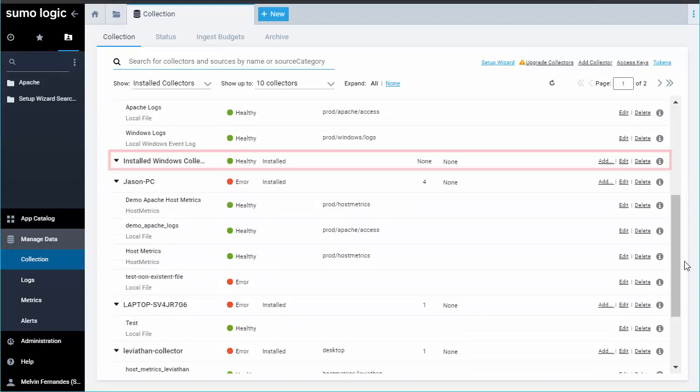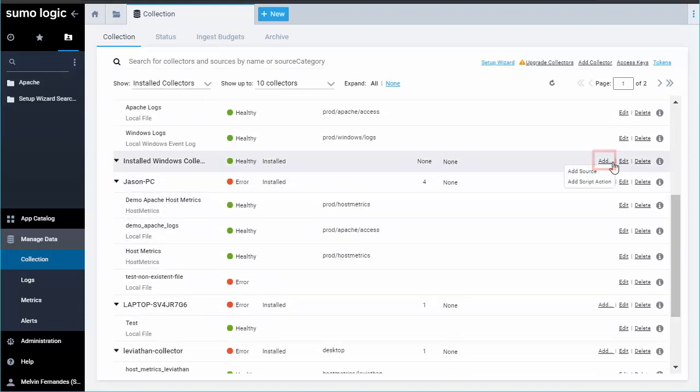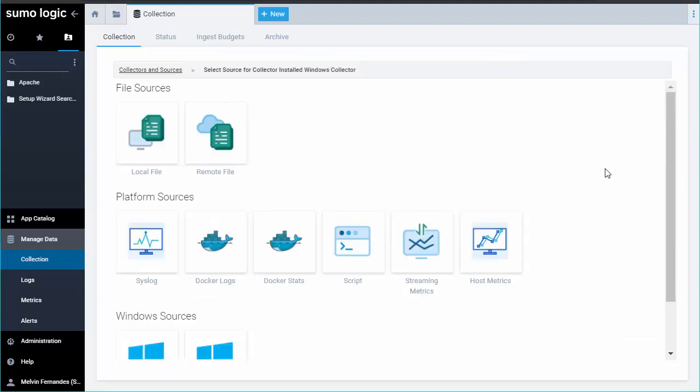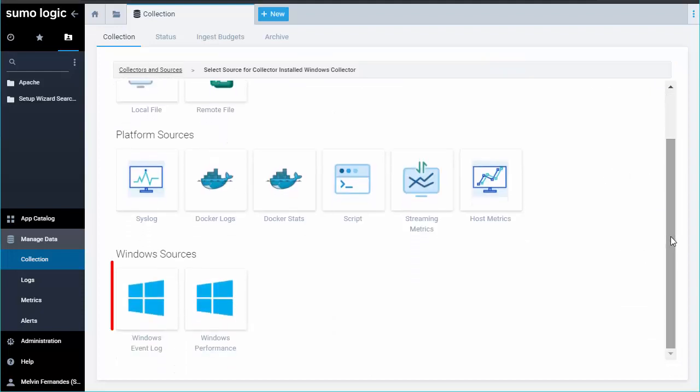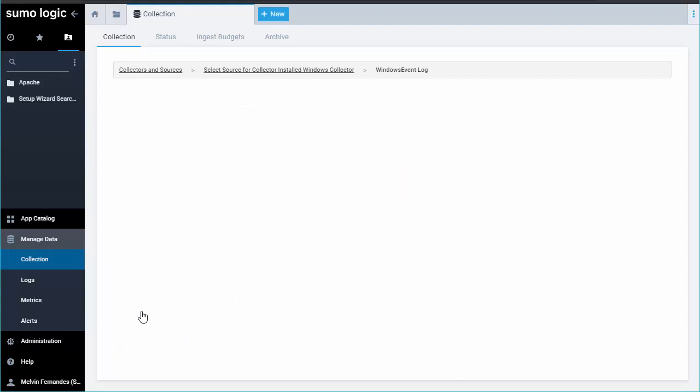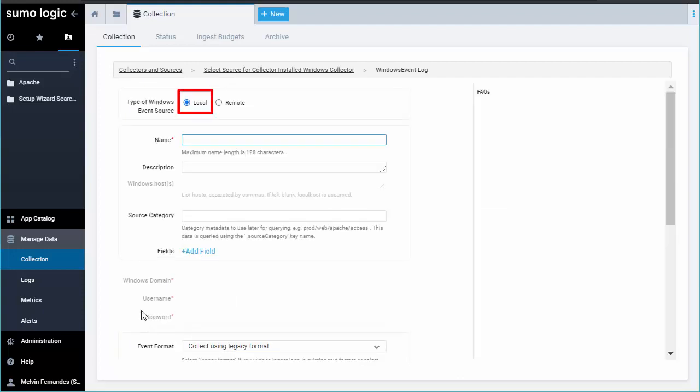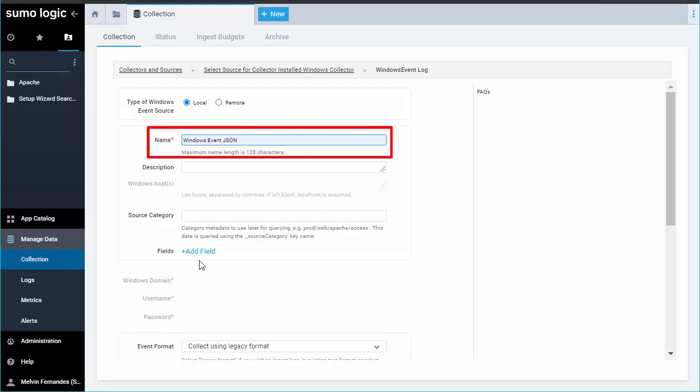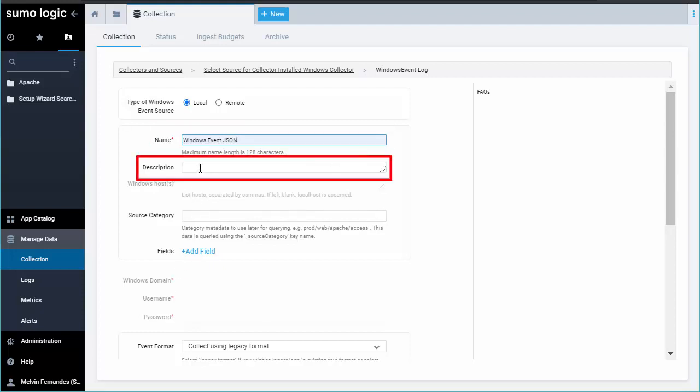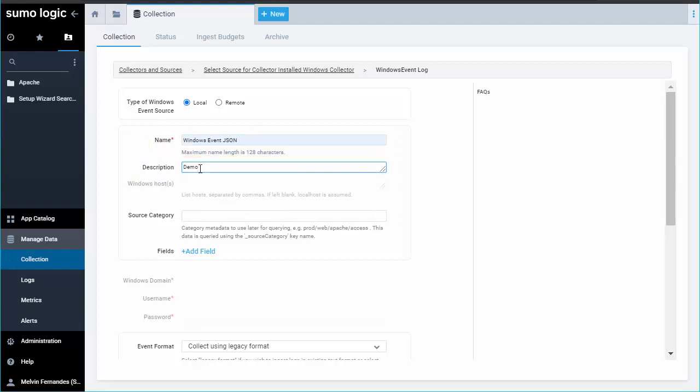Click Add and then choose Add source from the pop-up. Under Windows sources, select Windows event logs and choose Local for type of Windows source. Be sure to name your source something logical and intuitive to you so that you can find it again easily. The description is optional.